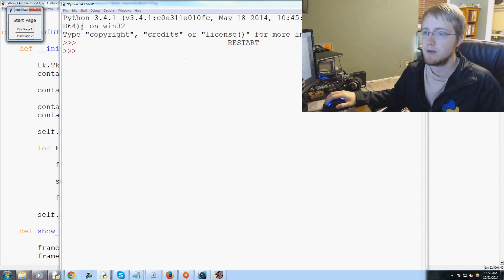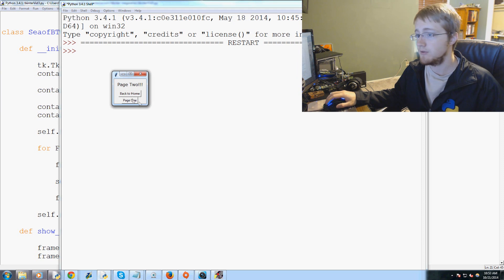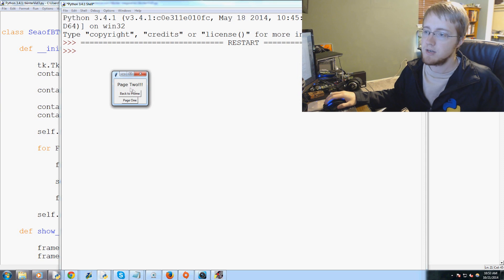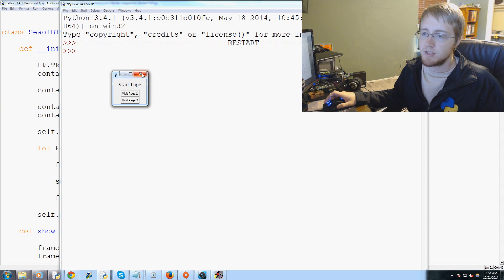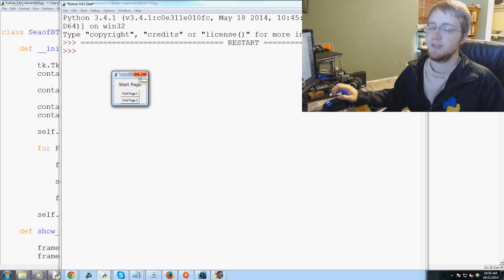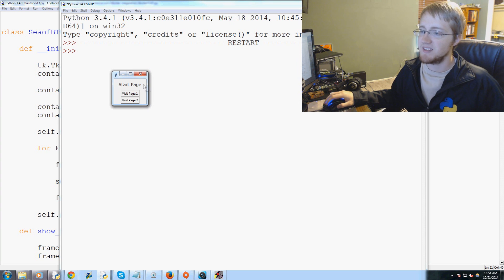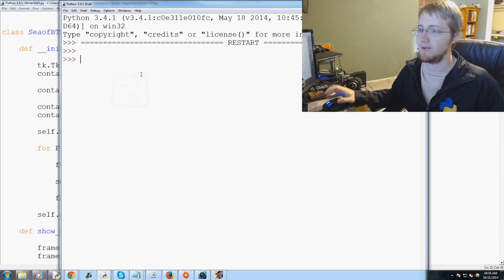We run it and here's our start page — Visit Page One, back to home, Visit Page Two, navigate to Page One, back to home, go to Page Two, and back and forth. We can navigate through our entire application, which is honestly one of the most essential things when building a multi-page app and was one of the hardest things to figure out.